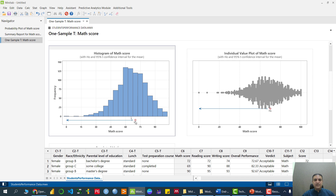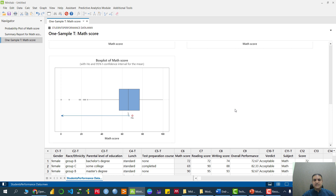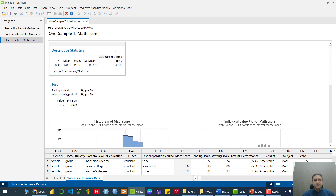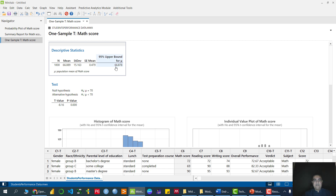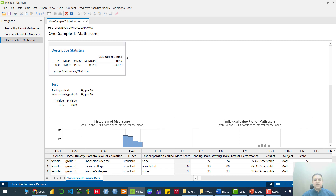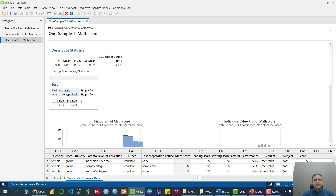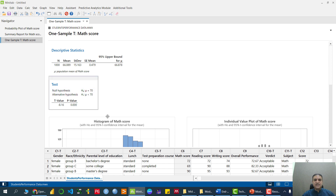We can also confirm this from the histogram, which shows the confidence interval range. H0 is not lying within this confidence interval range, so we reject H0. The same conclusion holds from the individual plot and the box plot. The upper bound of the confidence interval is 66, meaning the maximum we can get is 66, and 70 is greater than 66, lying in the outer region. Therefore we reject H0 and accept H1 — students are getting on average less than 70 marks in mathematics.